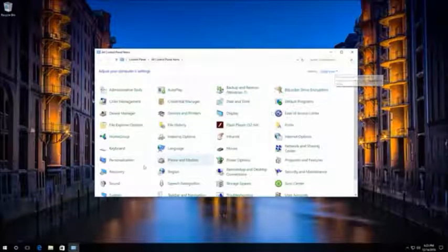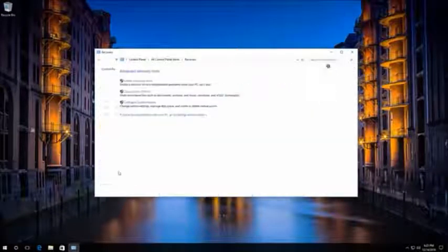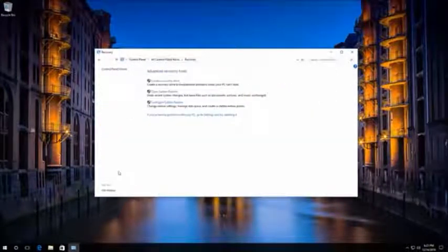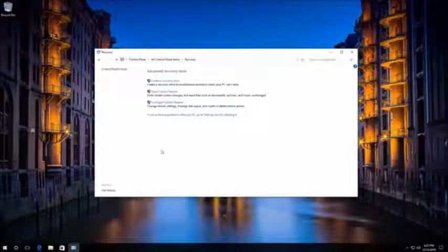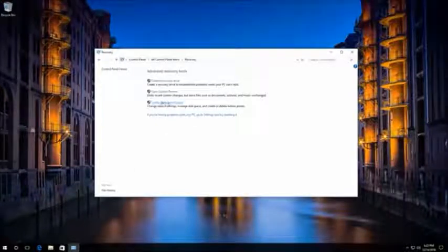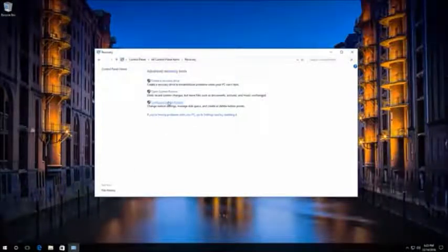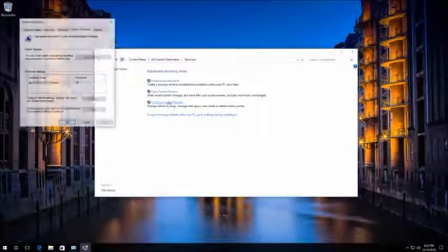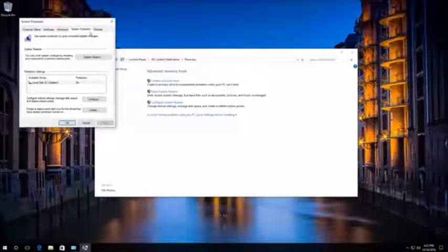In the next window, click on Configure System Restore. Click Create in the System Protection tab.